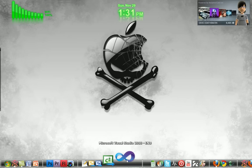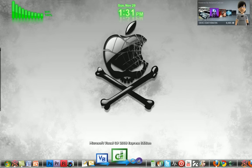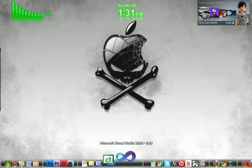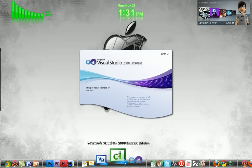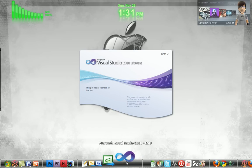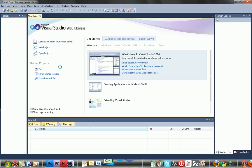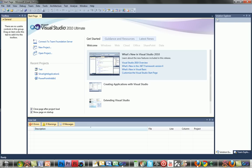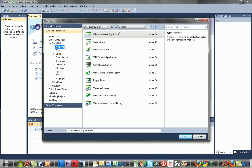Go ahead and open up Visual C Sharp. If you're using Visual Studio, it's pretty much the exact same — you just have a few more options. Add a Windows Forms application and name it whatever you want.